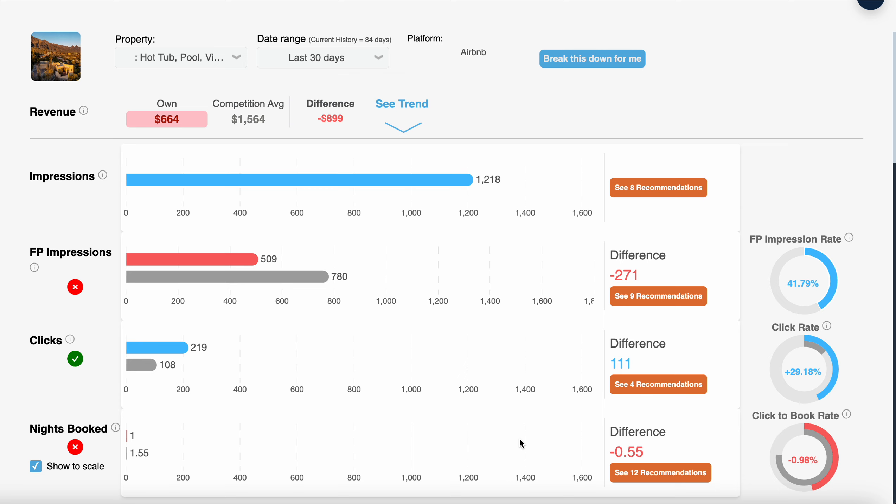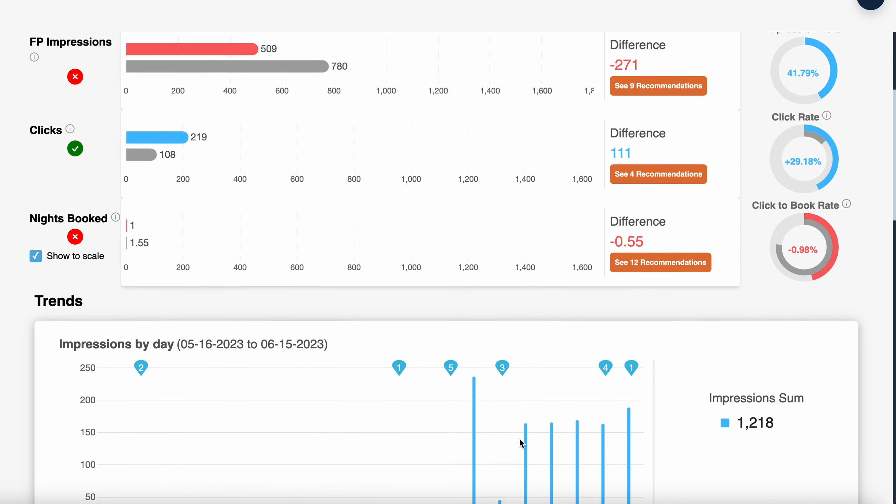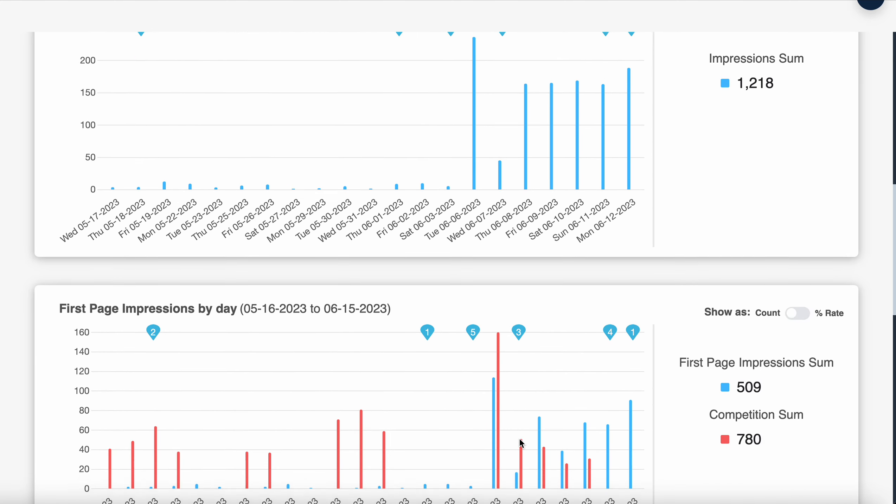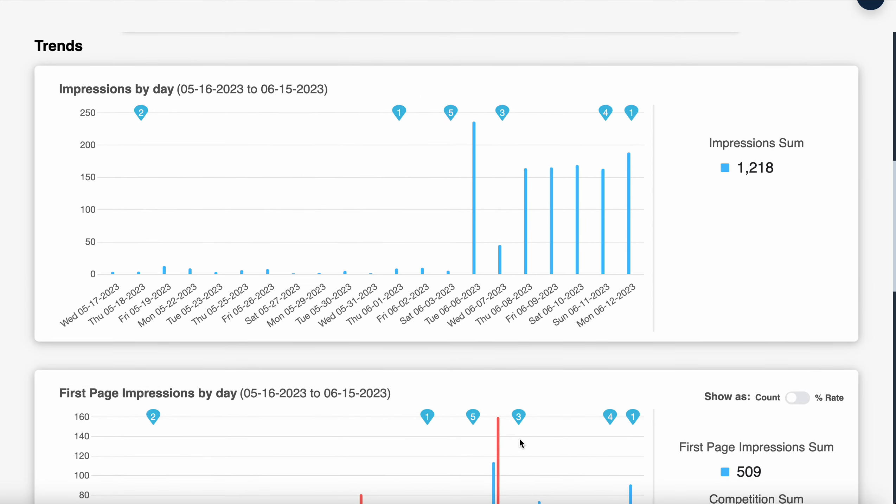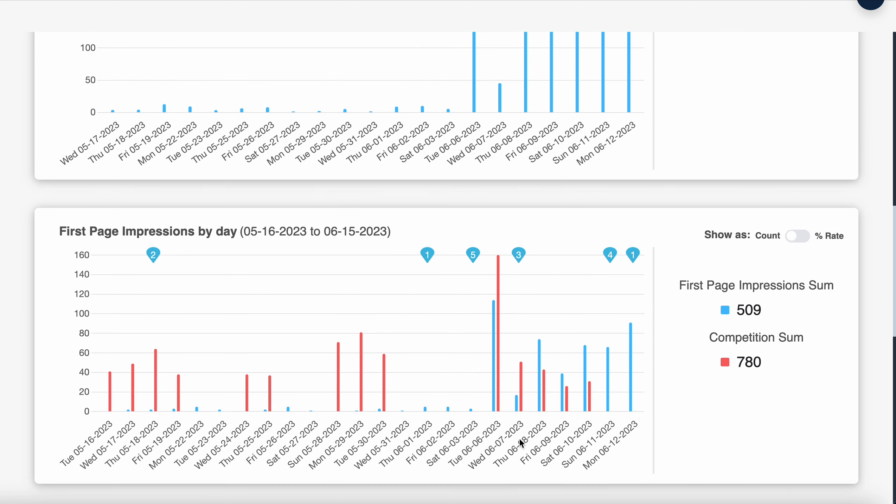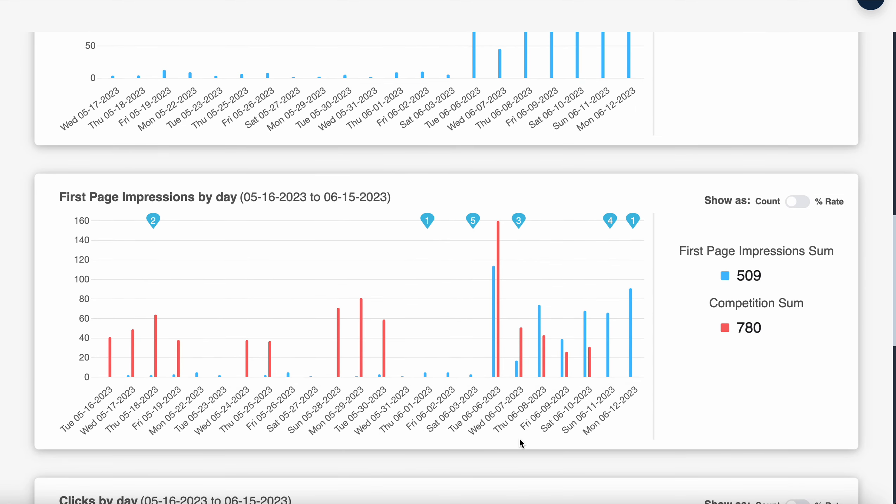We have a professional photo shoot and drone shoot scheduled in a couple weeks. Once we get those in and finish tagging all those, we will come back and look at this and probably have jumped significantly in our impressions, clicks, views, and bookings. But for a brand new property where the listing isn't finished, we're ranking really high already.